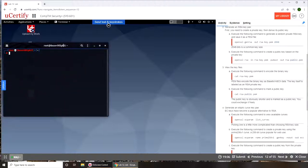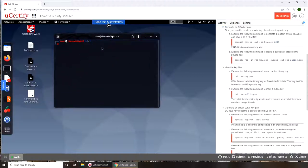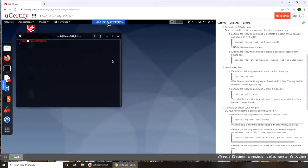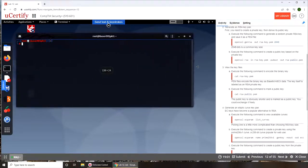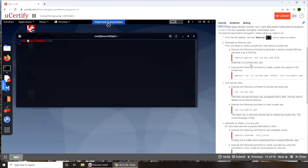Let's go here. Let's make it a little bit bigger and type in the commands. So it says execute the following command to generate the random private RSA key.